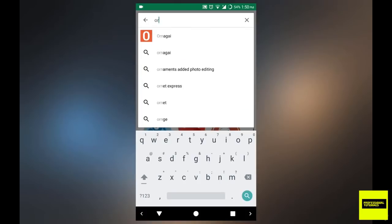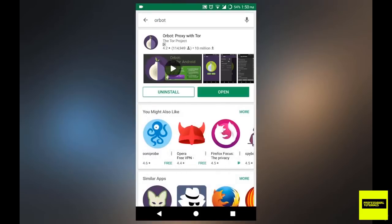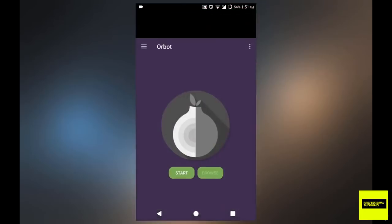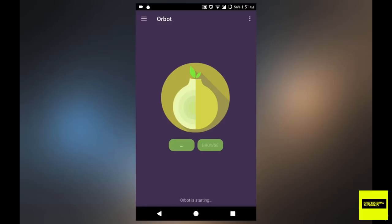So once you've installed Orbot, you just want to open it up. And that's the screen, as you can see, and you just want to hit start.